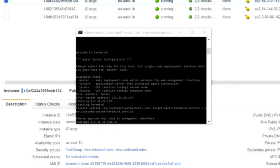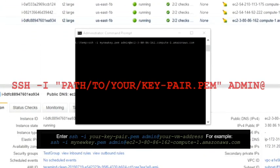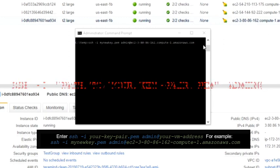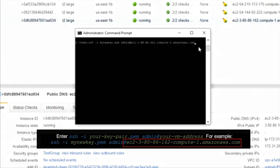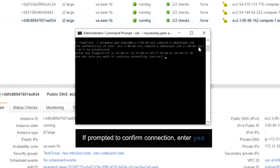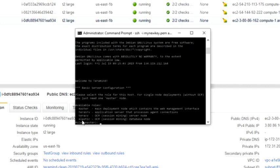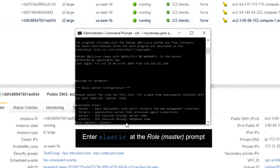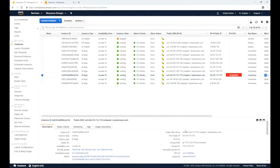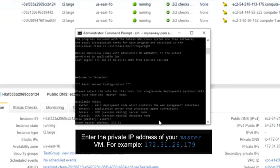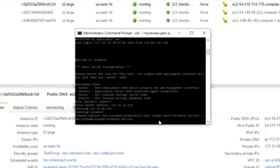Next, you will set up the elastic node following the same steps. Type the following command in the command prompt. Go to your AWS portal and from the instances page copy the public DNS IPv4 address for the elastic instance. Paste the address just after the at symbol in the command prompt. If prompted to confirm your connection, enter yes. When asked, enter elastic as the role master prompt. Go back to your AWS portal, select the master instance, and copy or write down the private IP. Type or paste this private IP address at the enter master address prompt. It will take a few minutes for TerraMind to set up the elastic node.